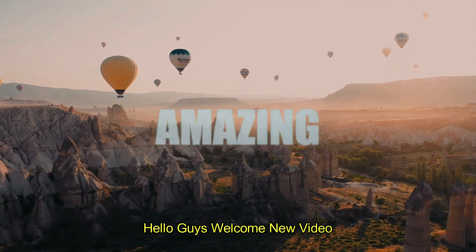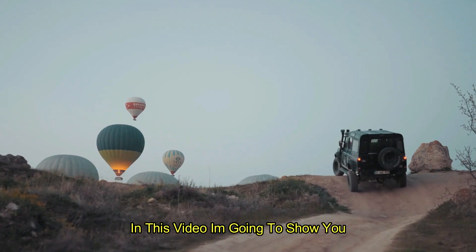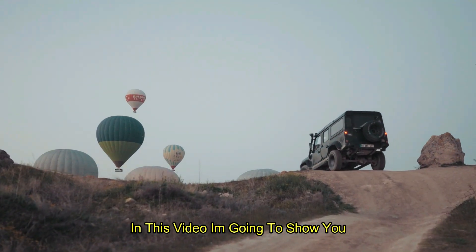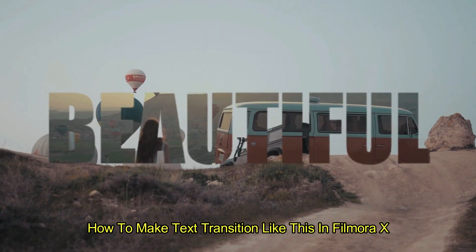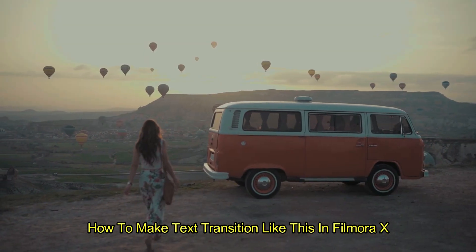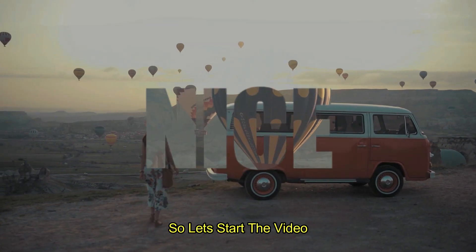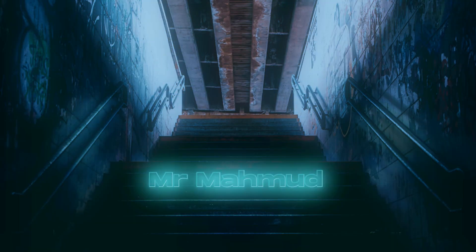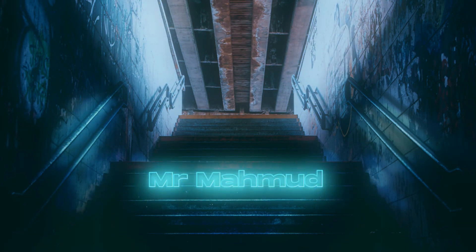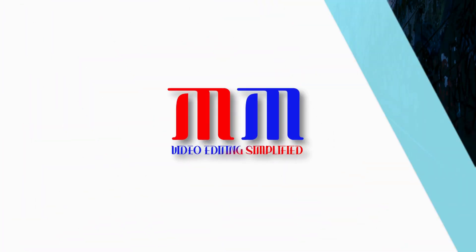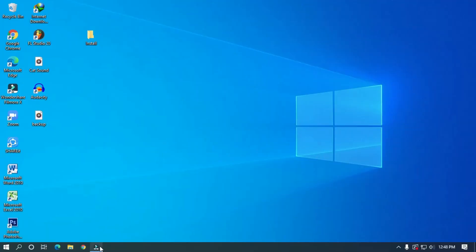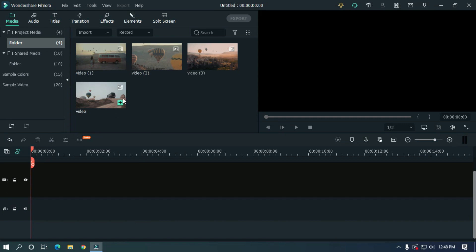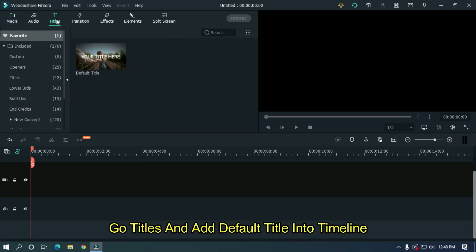Hello guys, welcome to a new video. In this video I'm going to show you how to make text transitions like this in Filmora X. So let's start the video. Open Filmora and import your file, go to titles and add a default title into the timeline.